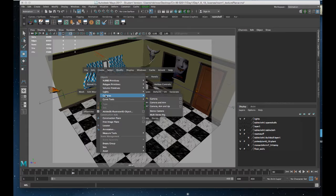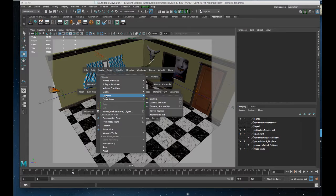I'm going to hold down the spacebar, I will go to Create, Cameras, and Camera.